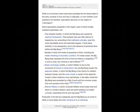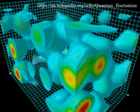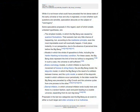Some speculative proposals, each of which entails untested hypotheses, include: 1. The Big Bang was caused by quantum fluctuations. The Big Bang can be thought of as a quantum event, originating from very chaotic space-time in which other quantum fluctuations might have led to other parallel universes. That scenario had very little chance of happening, but according to the totalitarian principle, even the most improbable event will eventually happen. It took place instantly, due to the absence of perceived time before the Big Bang. 2. Models in which the whole of space-time is finite — for these cases, the Big Bang does represent the limit of time but without a singularity, and the universe is self-sufficient.